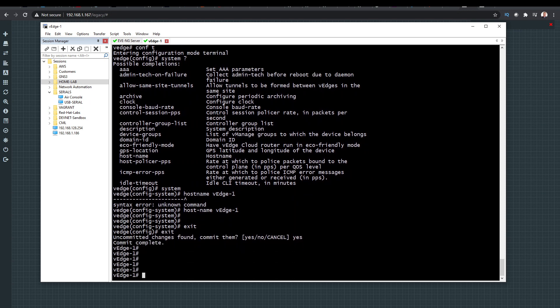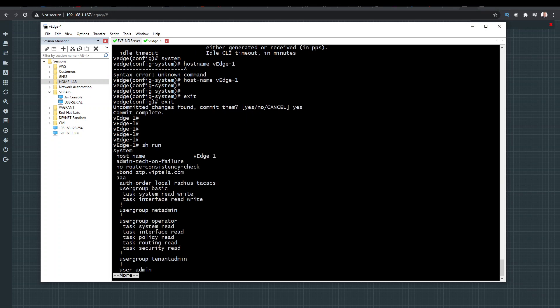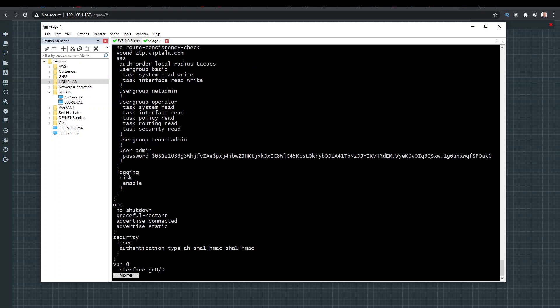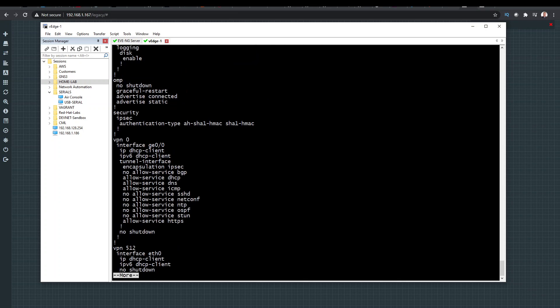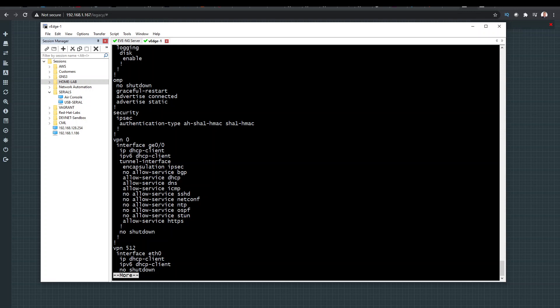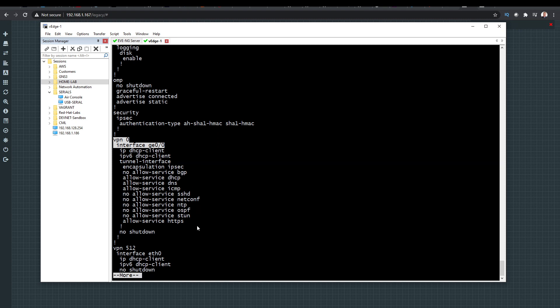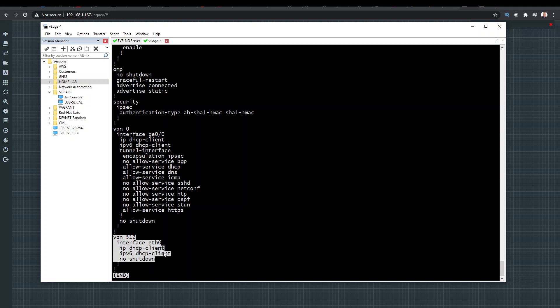So there we go. Now if we show the running configuration on this device, we've got VPN zero running on GE zero zero, and the management interface, which is VPN 512, which is on ETH zero.